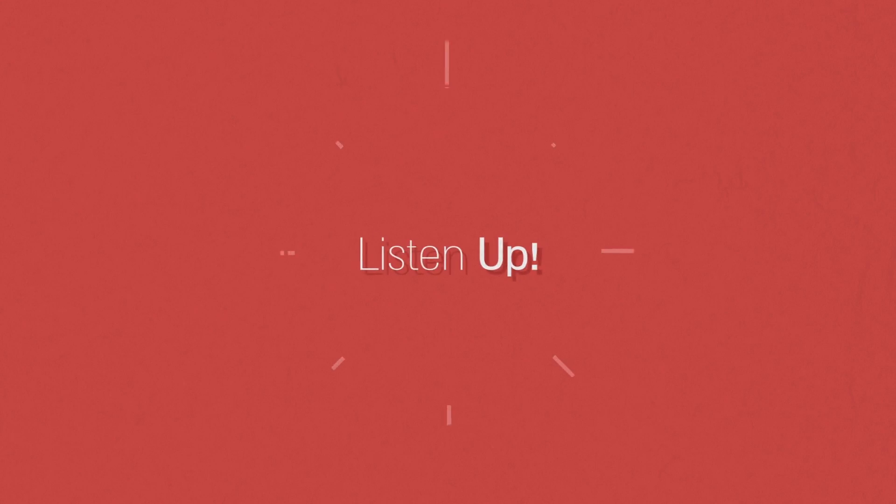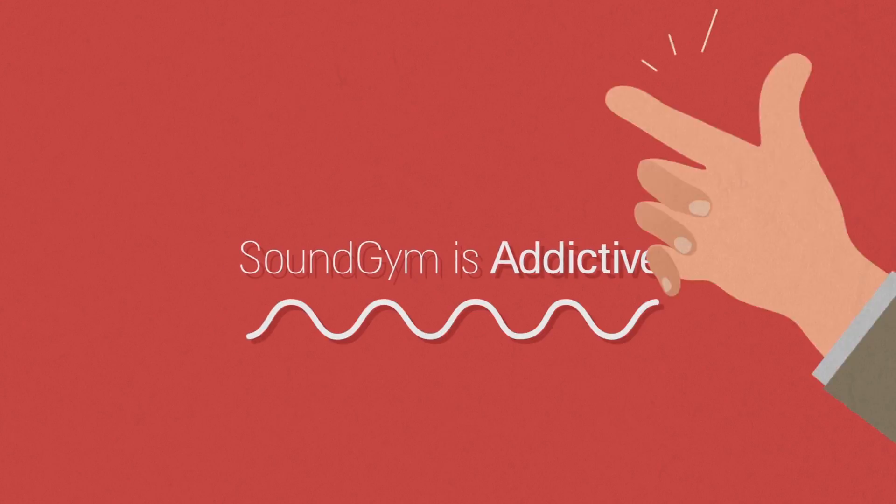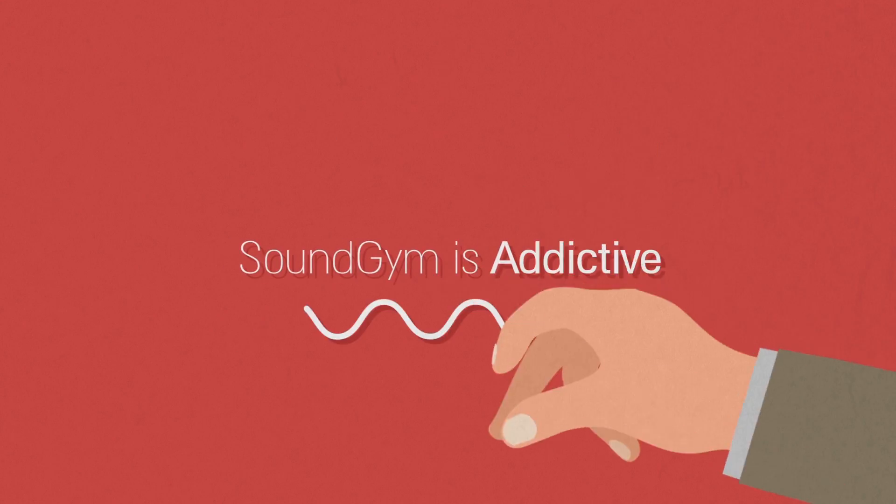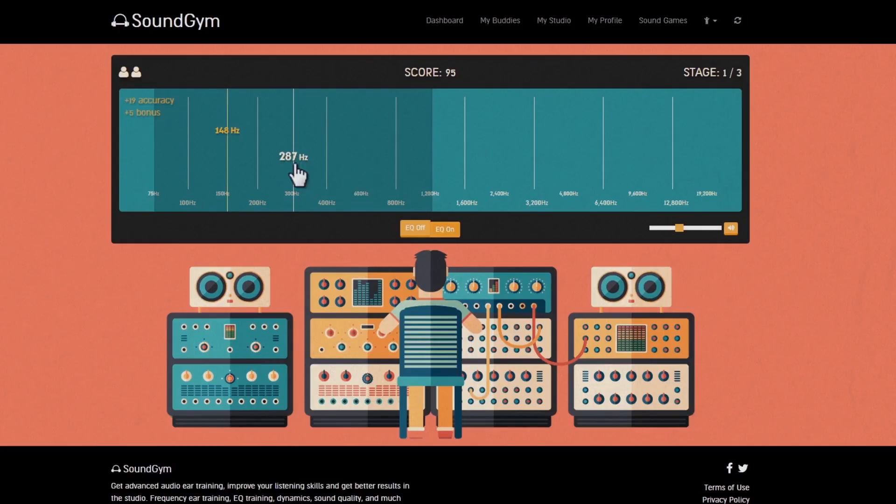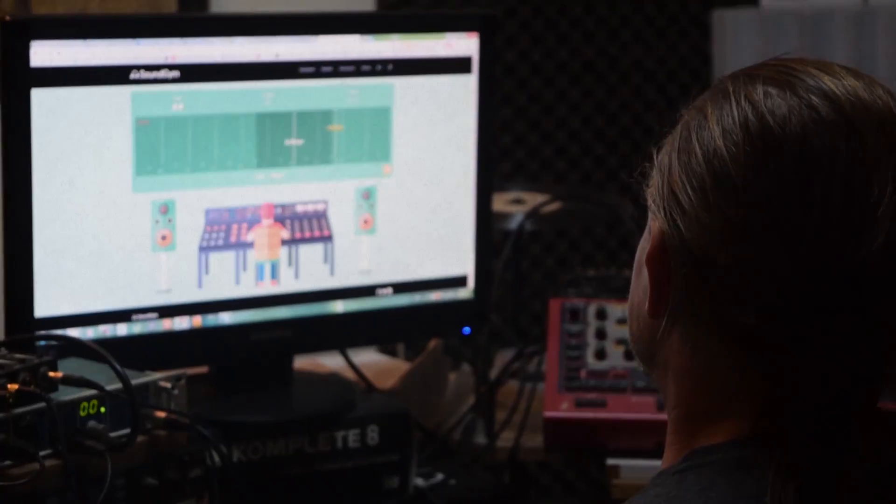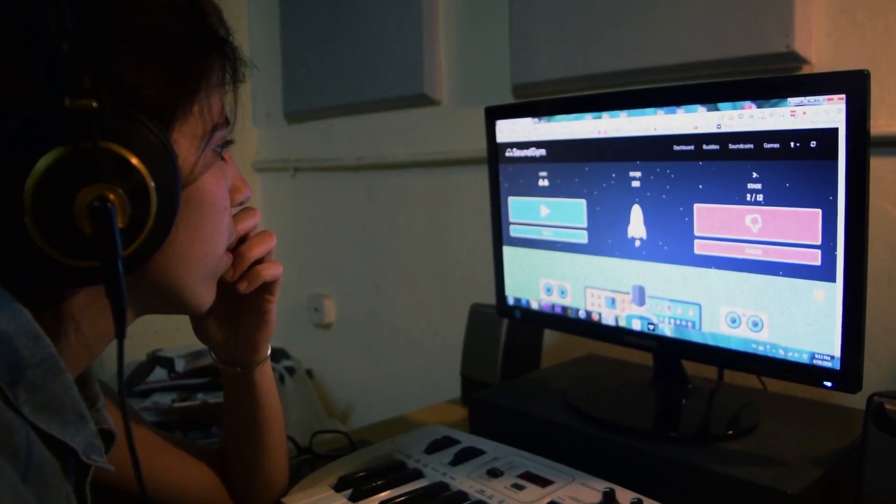Listen up, Sound Gym is addictive. Play sound games, pass levels, get rewards, beat your friends and make it to the Hall of Fame.